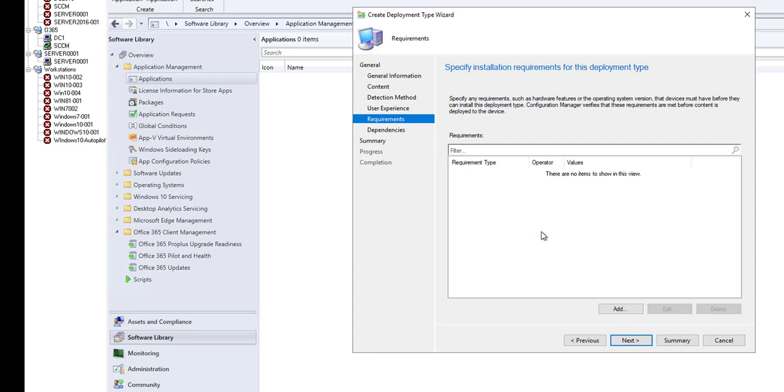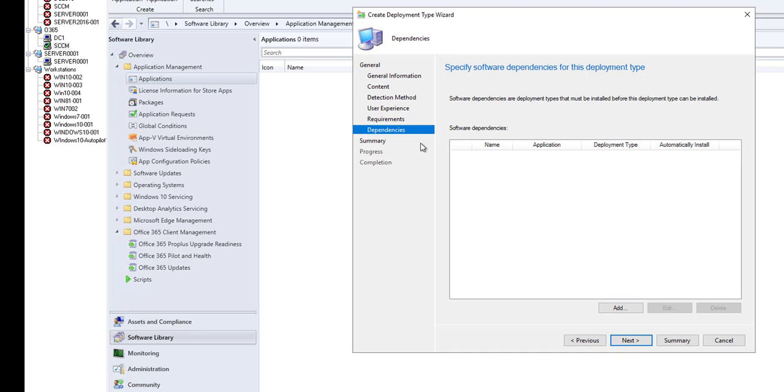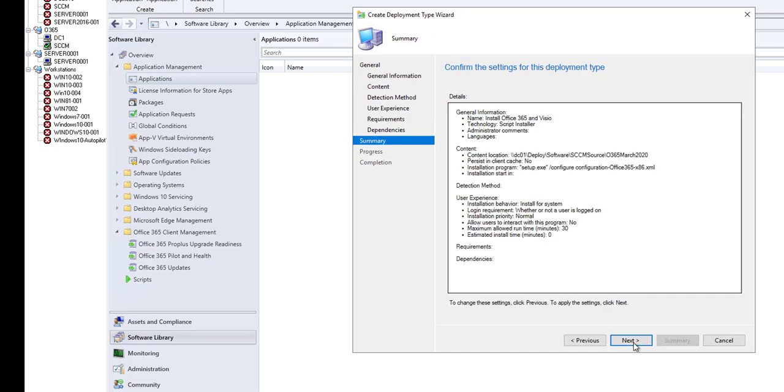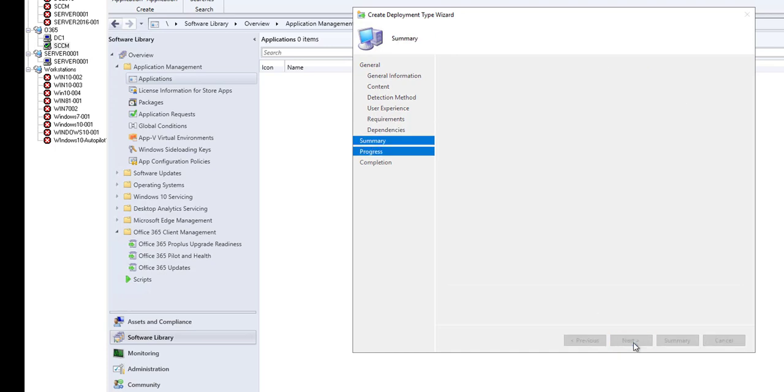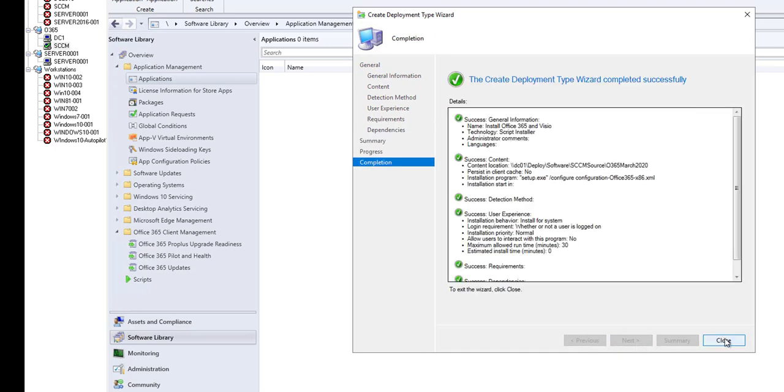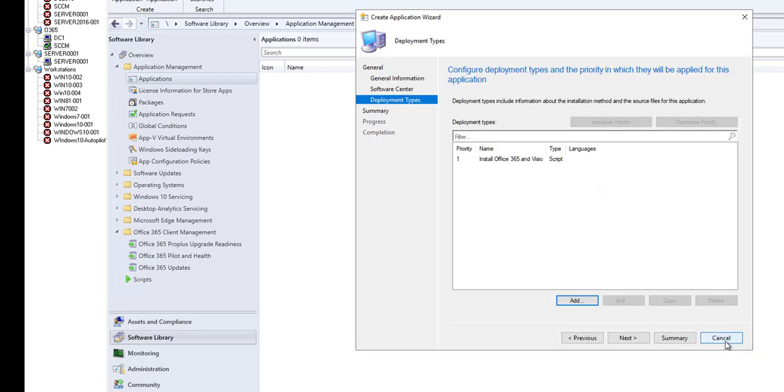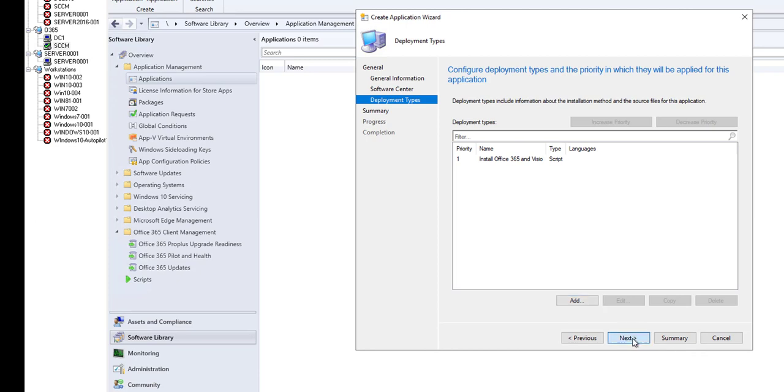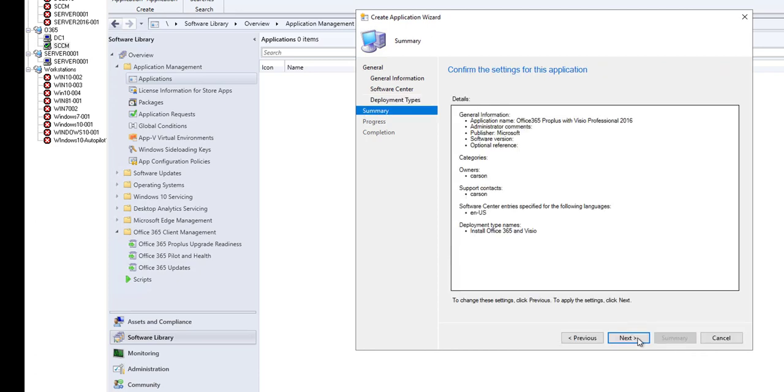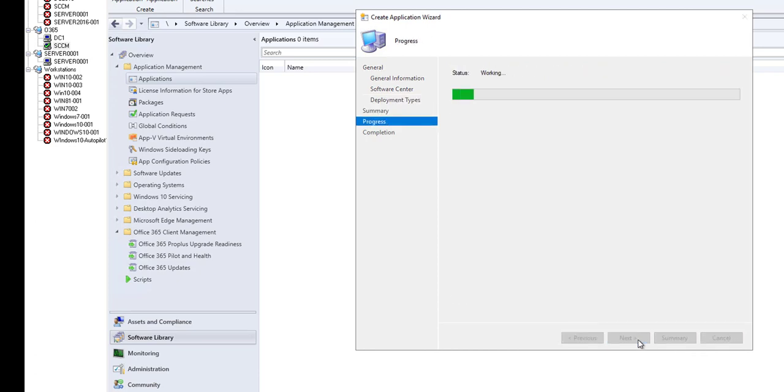Requirements, there's nothing required to be installed first so I don't need to put in requirements. Dependency, there's no dependency, click next. Next again and close. I'm going to click next and next.